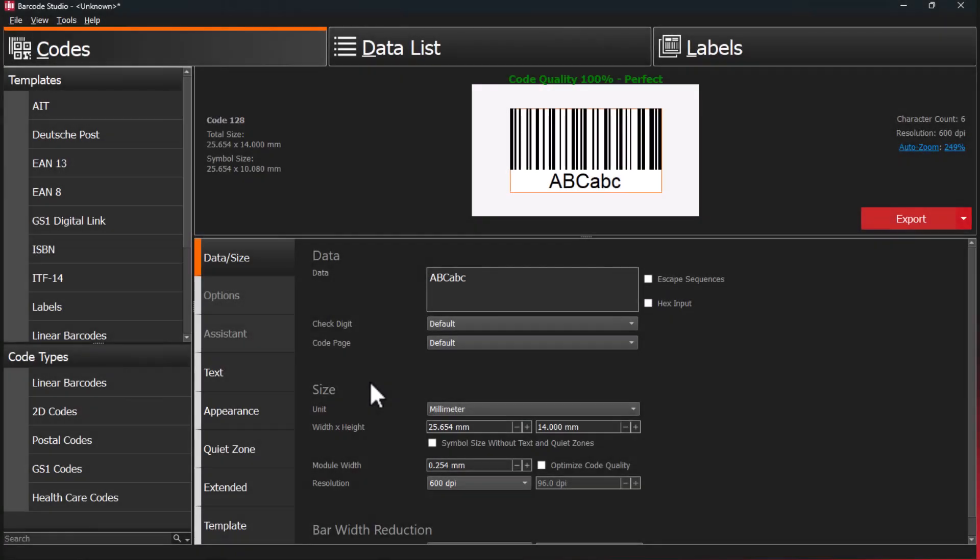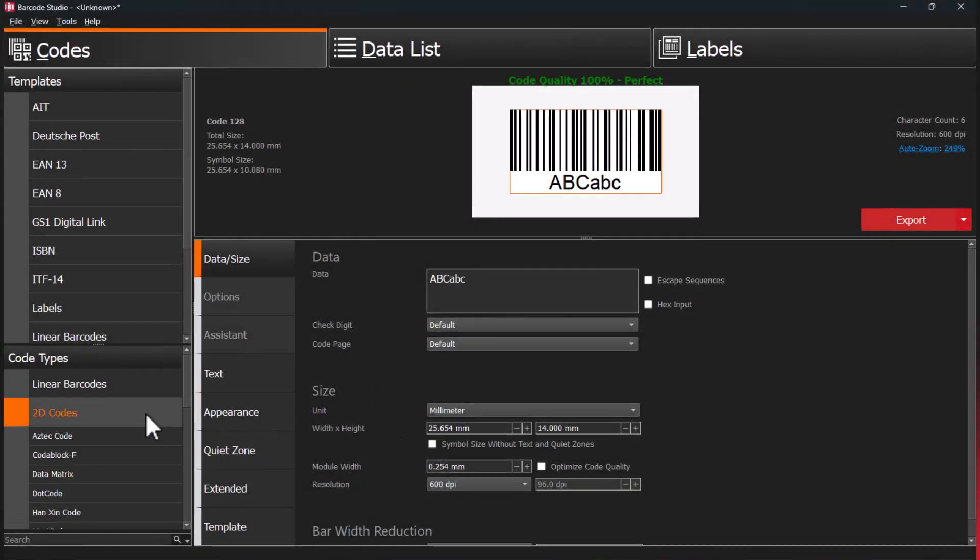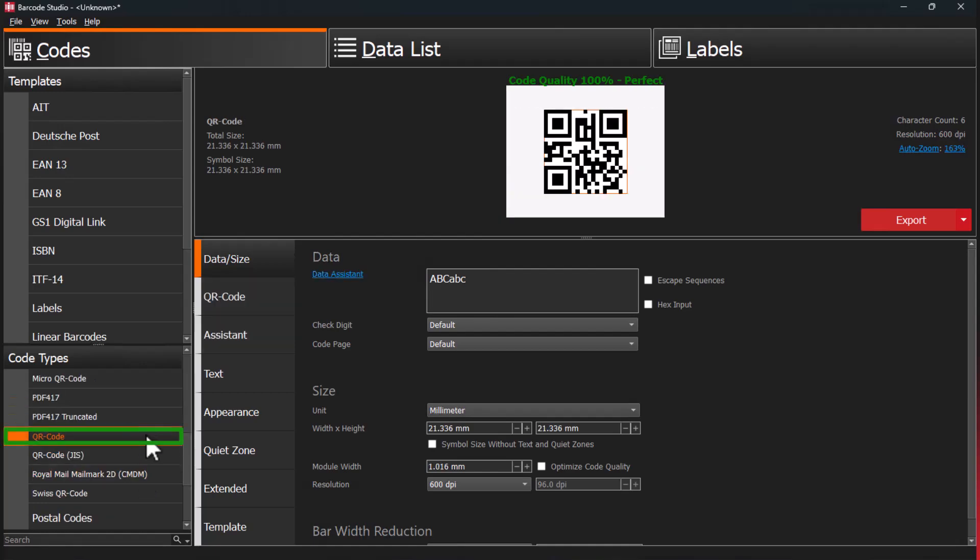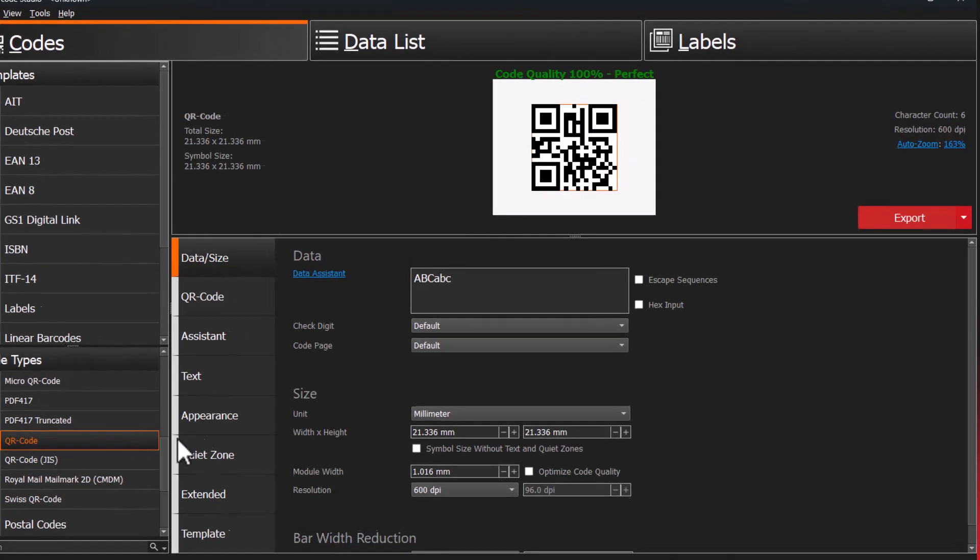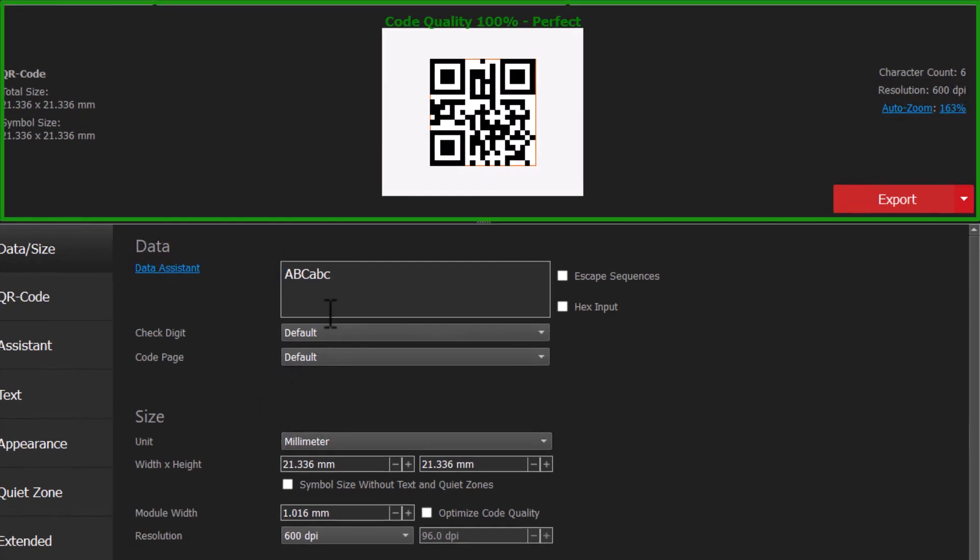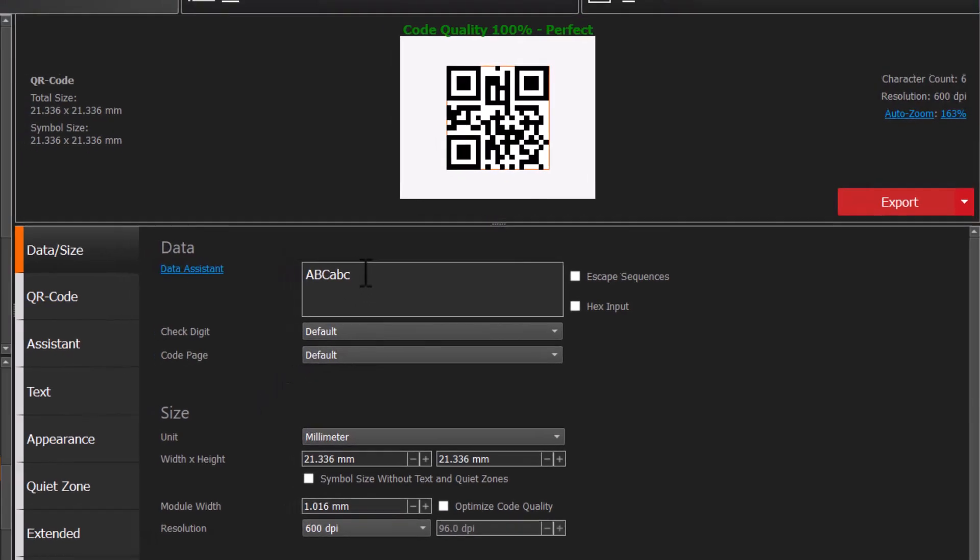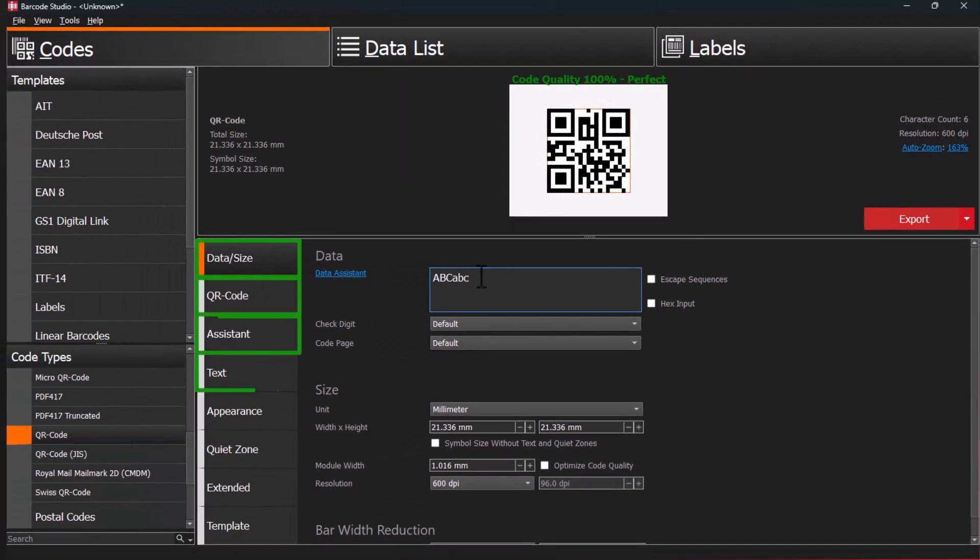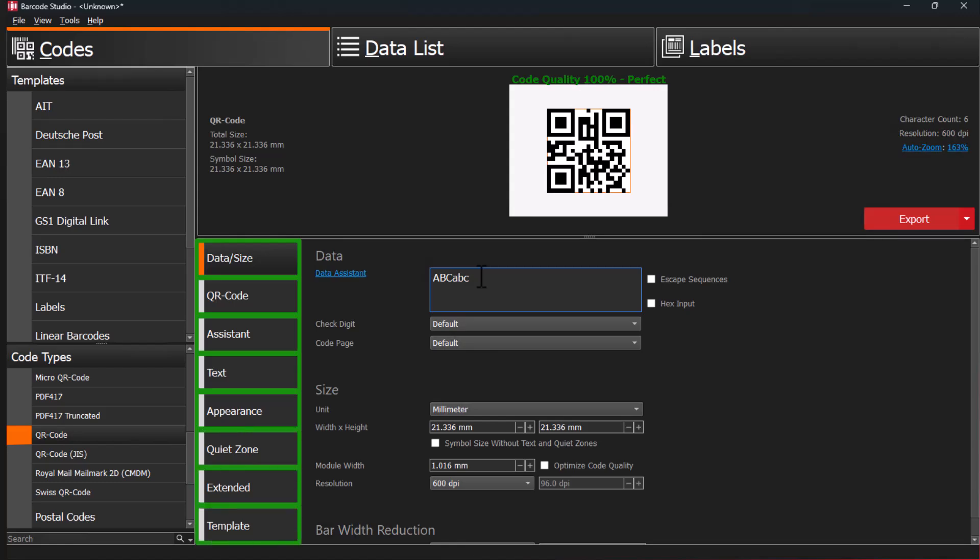Let's create and customize a QR code. Simply select the one you need from the list. The preview area shows your code immediately. Use these tabs to change every aspect of the QR code.